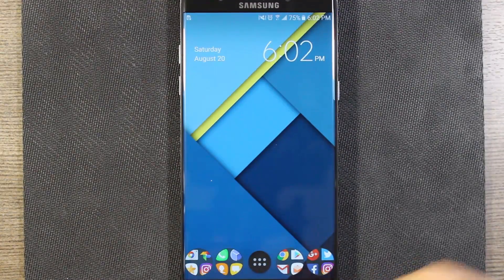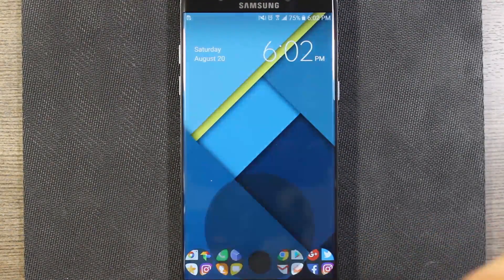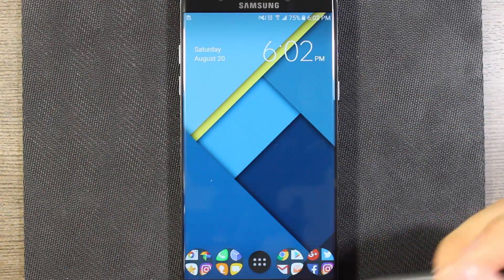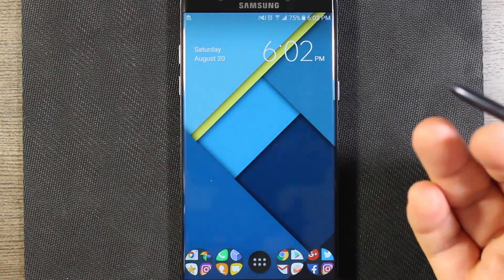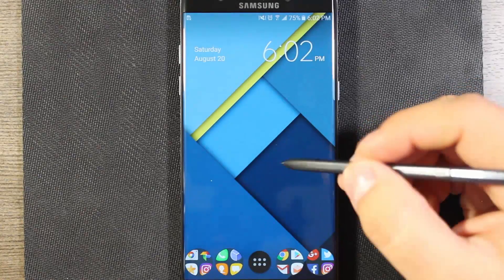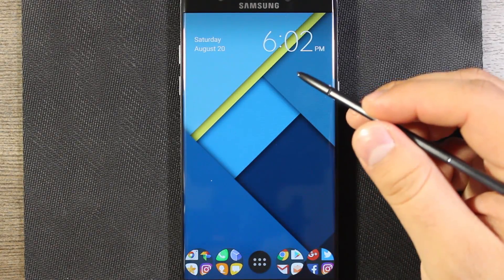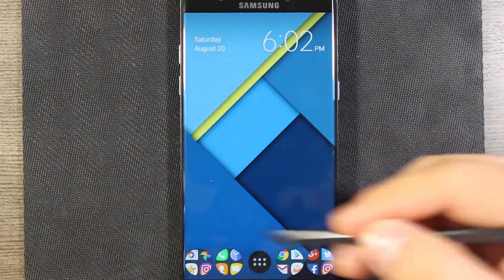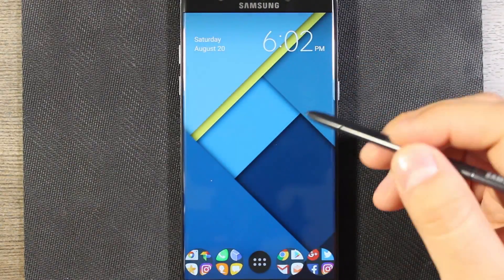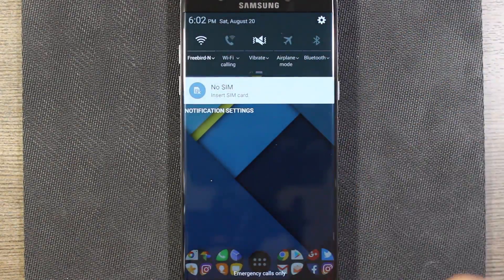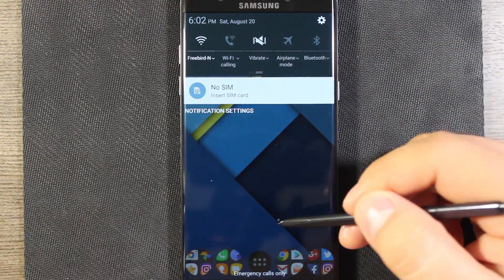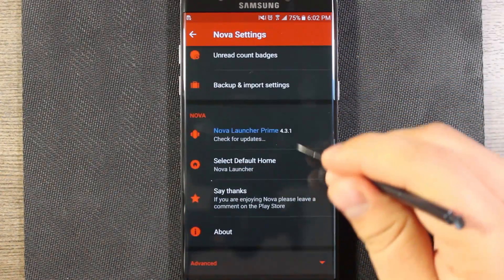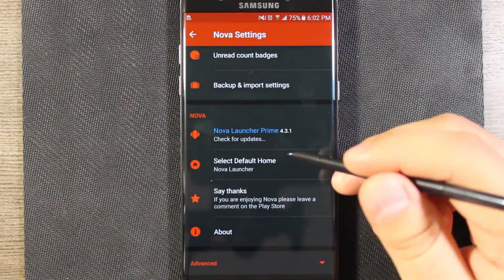Now you can see our folders have changed, the app drawer is different, and going back home, we have the ability to do some gestures on the home screen. If I swipe up, it hides my notification bar and gives you a super clean look. If I swipe down, it actually pulls down the notification bar. You can add more gestures to the home screen as well as to folders.